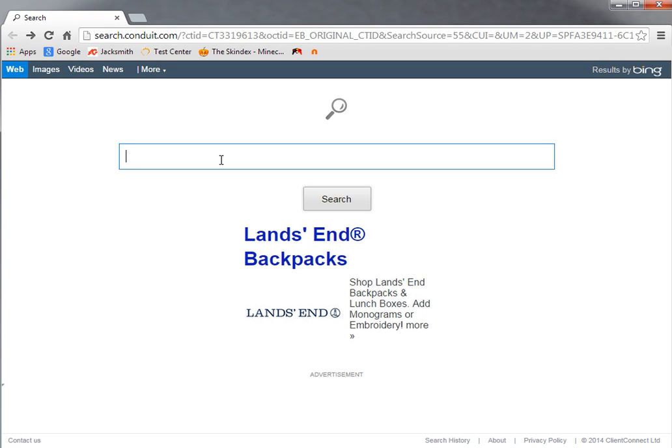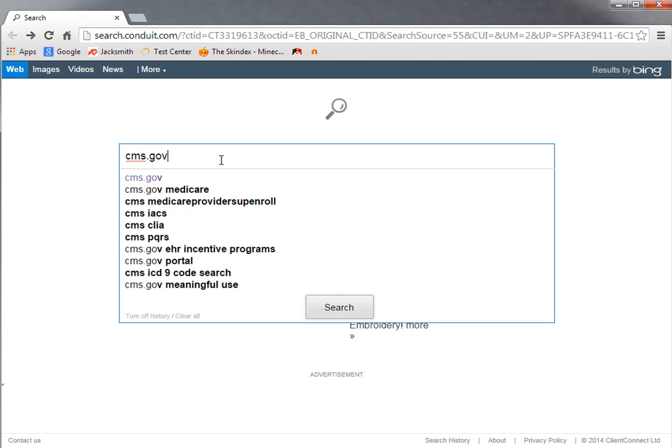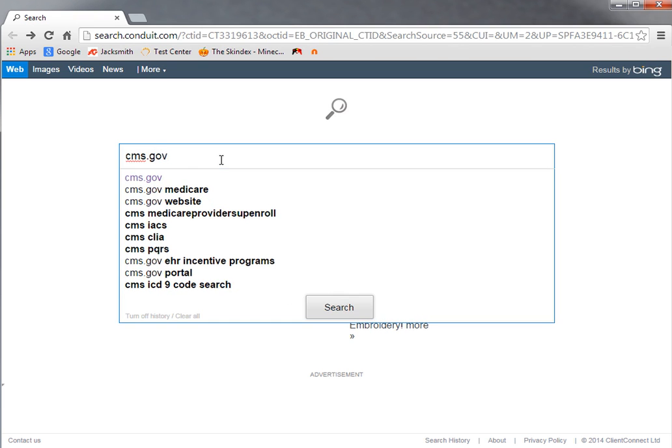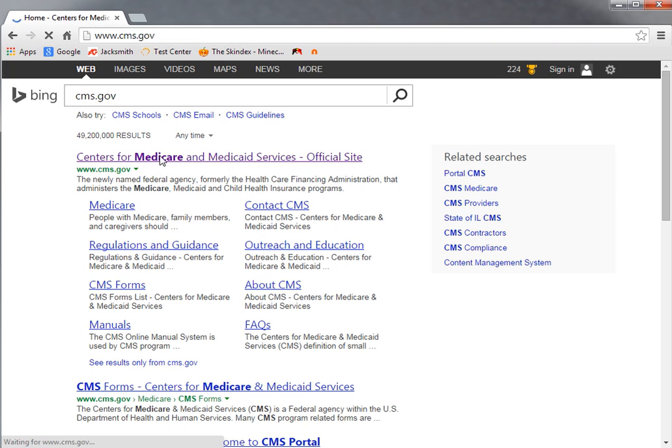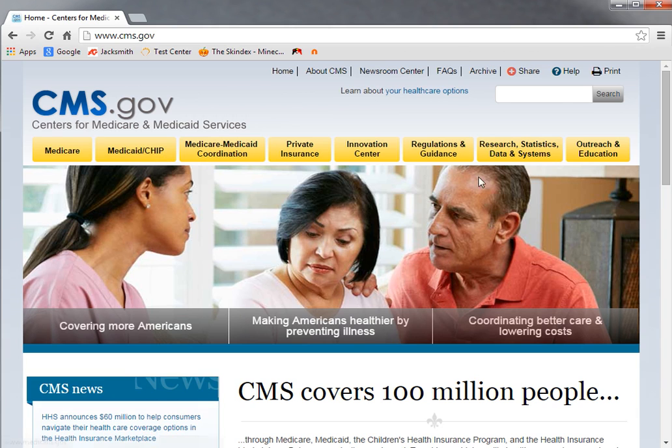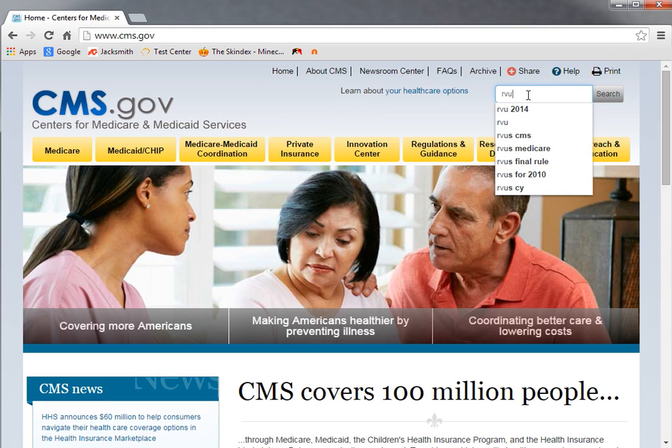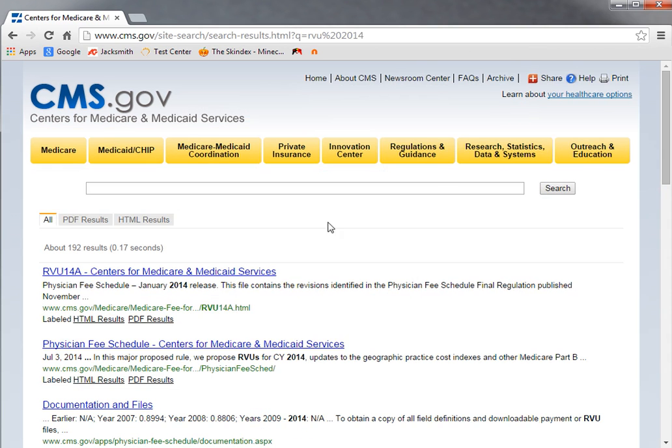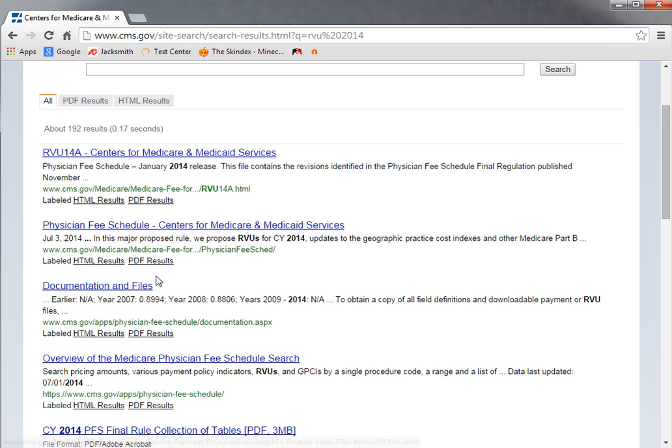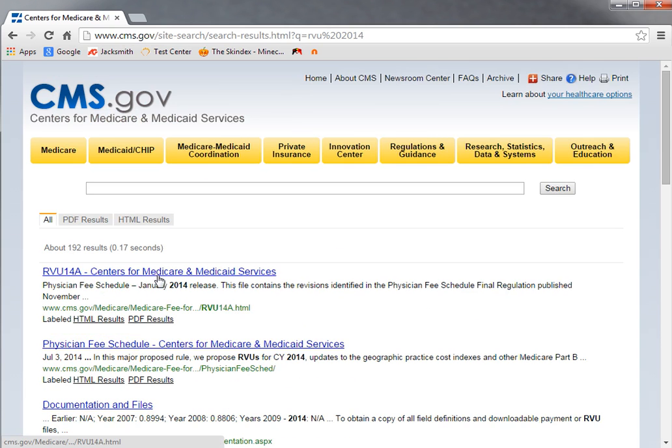The best place I've found is on the CMS.gov website. By going to Google and searching there, you'll come up with the Center for Medicare and Medicaid Services official site. Clicking on that brings up the website. With a search for RVU value in their search box, RVU 2014 will come up and give you a list of pages.